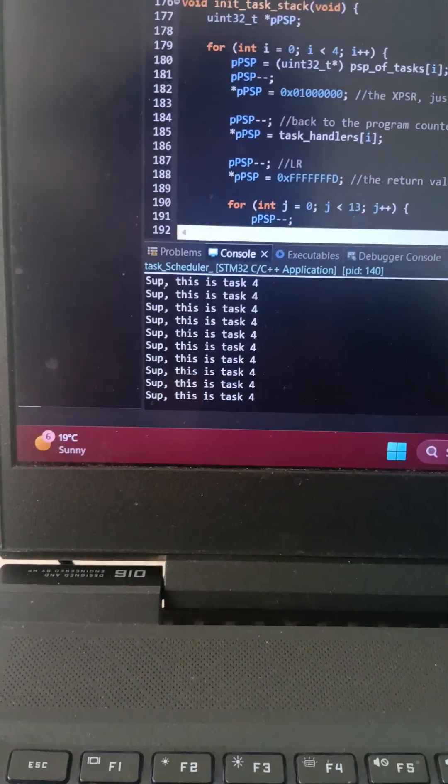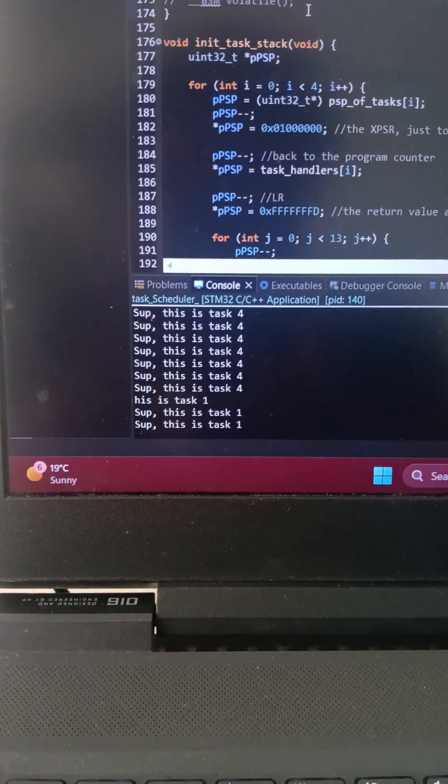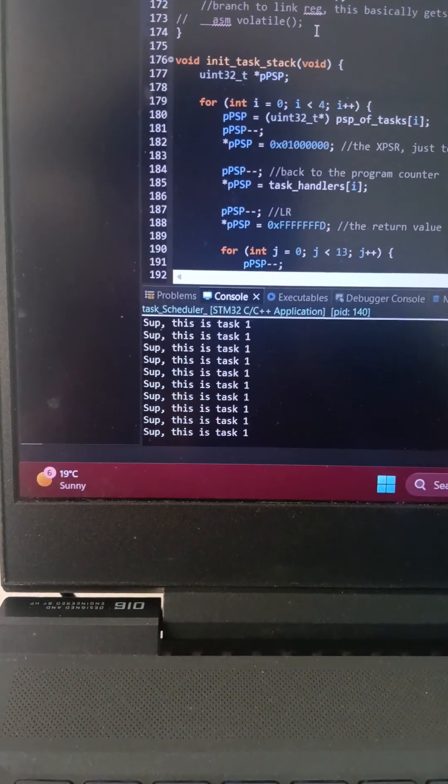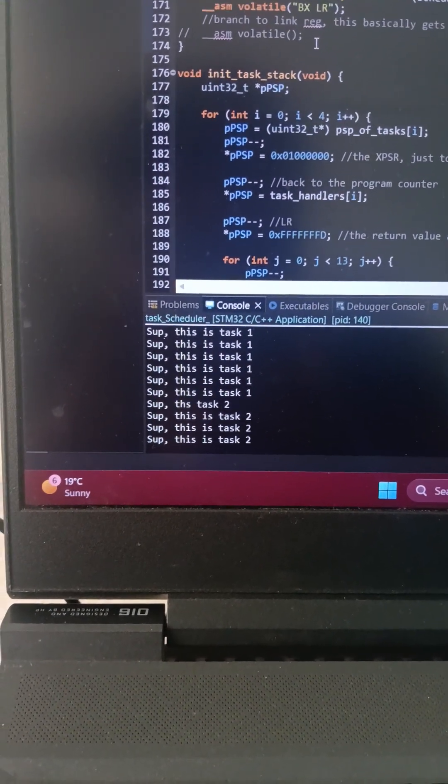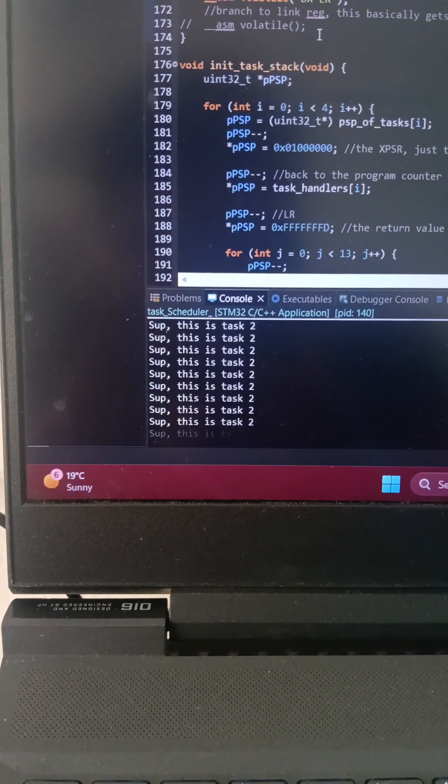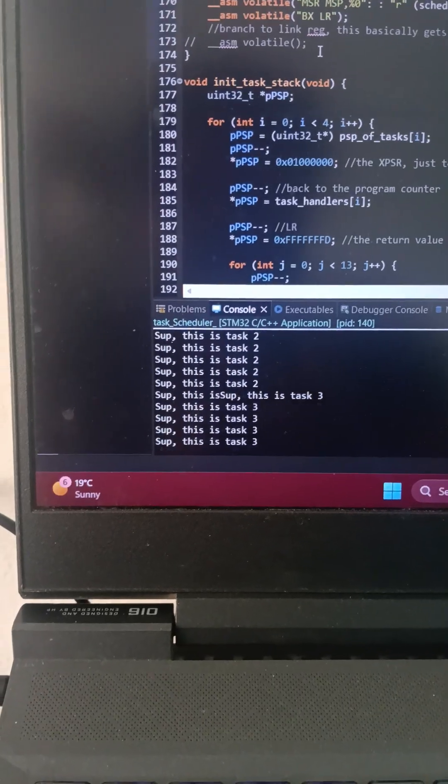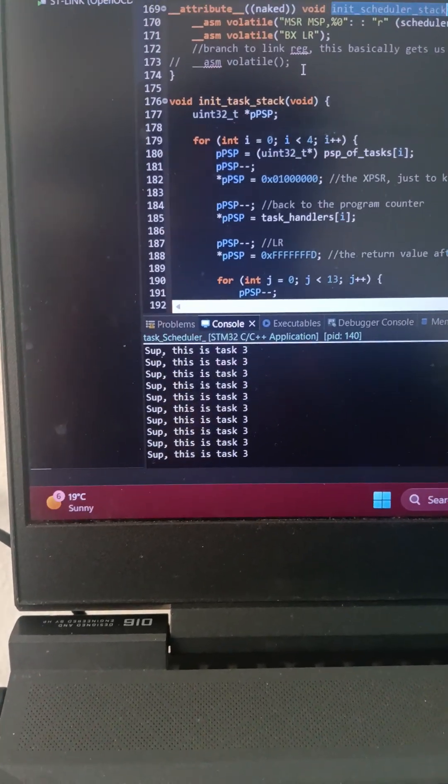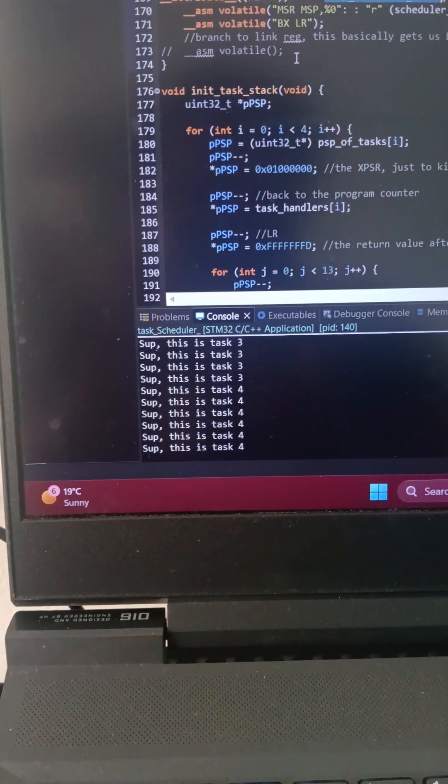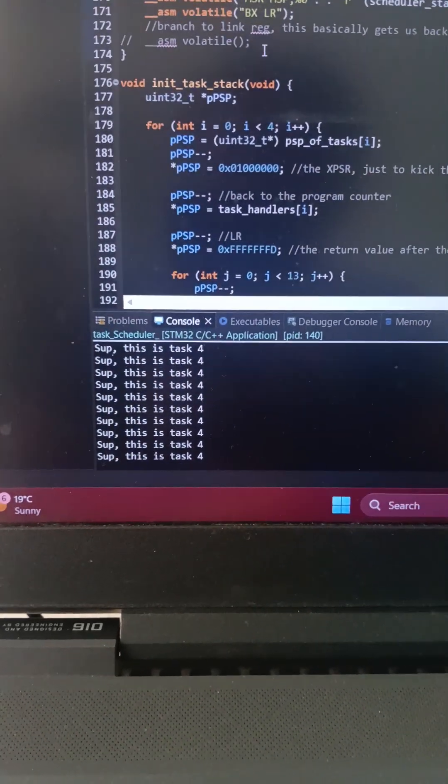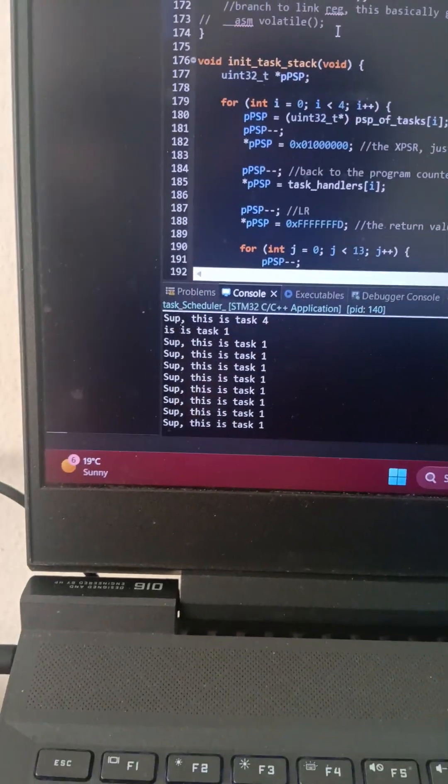So ladies and gentlemen, boys and girls, I have some good news. Finally, the goddamn scheduler works for the Cortex M4 processor that I was going on and on about, and I'll show you guys what I've been doing.